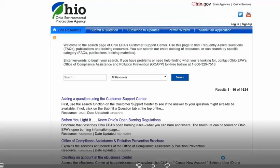You'll need the population served, number of service connections, annual operating period if the system is not open year-round, and contact information for the owner, financial contact, and administrative contact — including name, address, phone numbers, and email. You'll also need the list of certified operators for each classified facility, that would be each treatment plant and the distribution. You'll need their name, their certification number, and their expiration date.